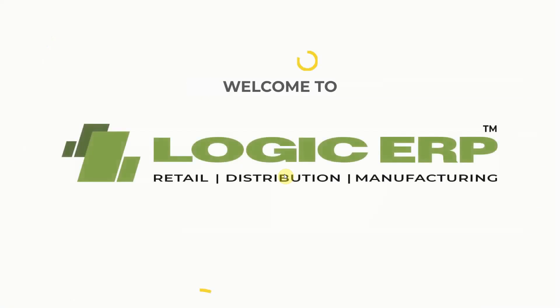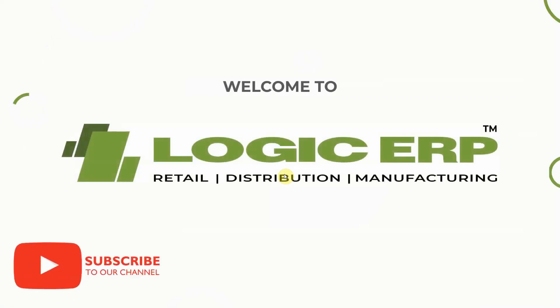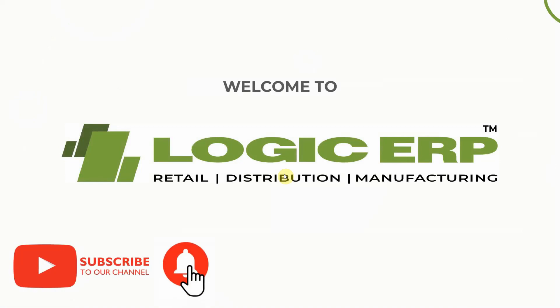Hello and welcome to Logic ERP. Subscribe to our YouTube channel and press the bell icon to stay updated with the latest videos.